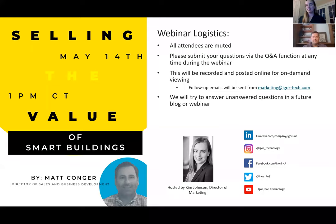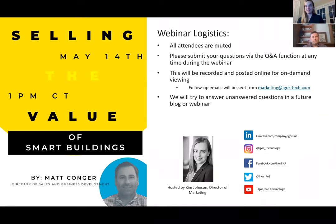And with that, I know you're not here to learn about me, but rather to hear from Matt Conger. So I'm going to introduce Matt.